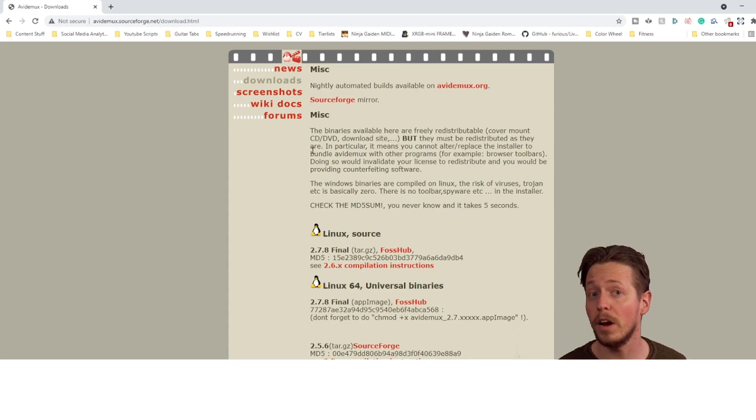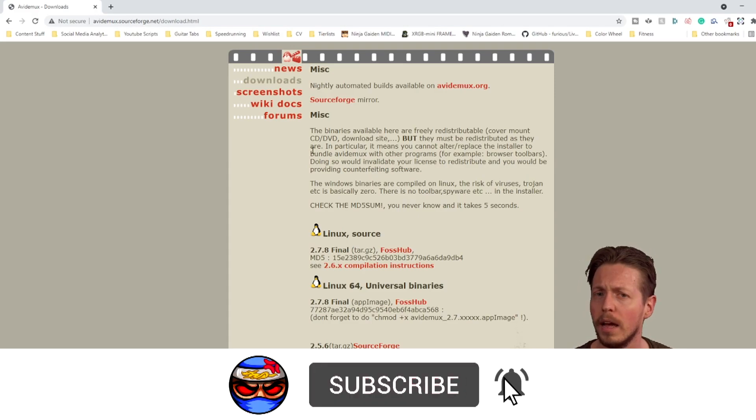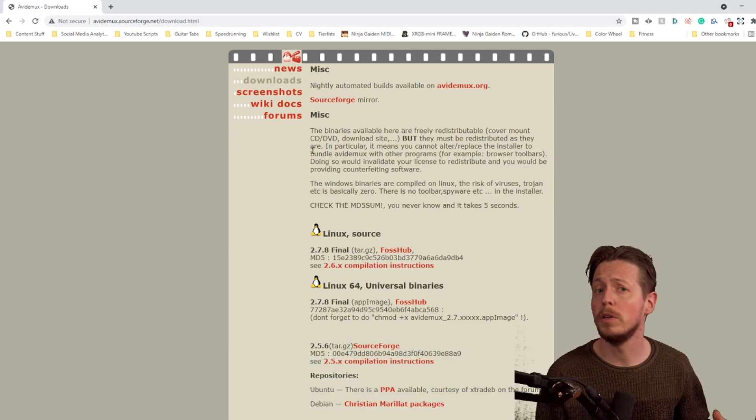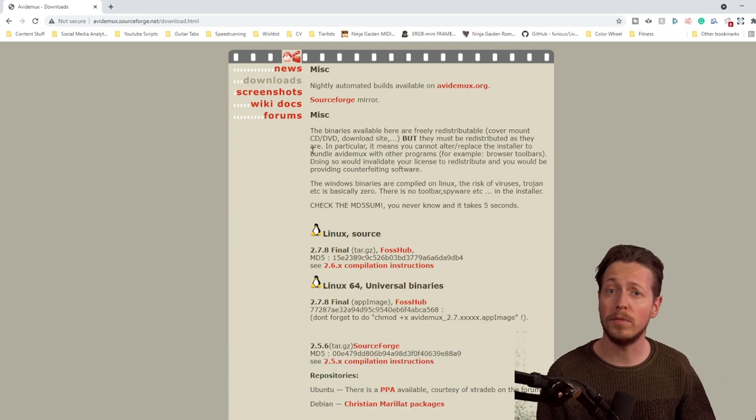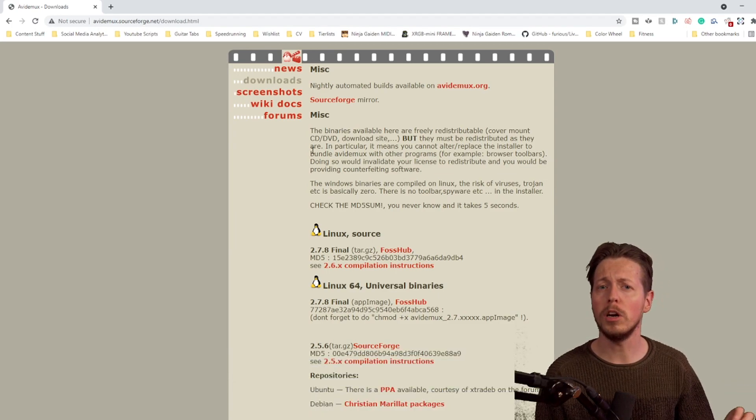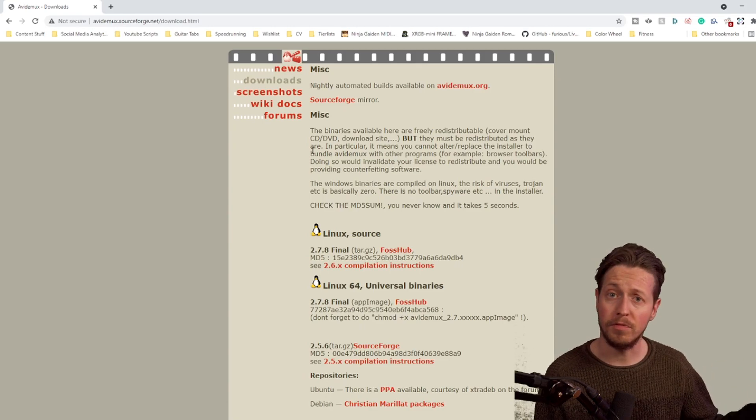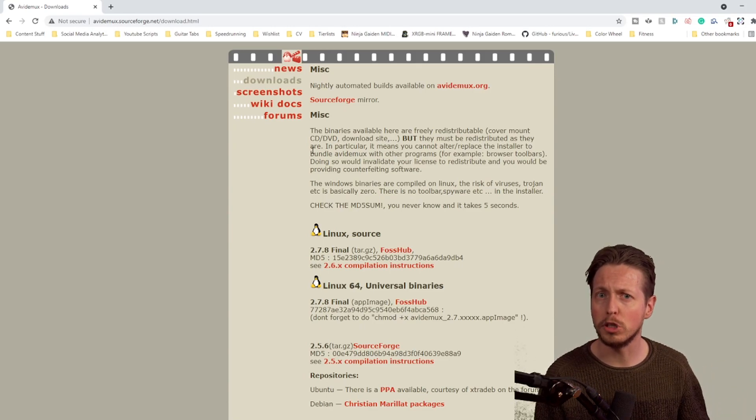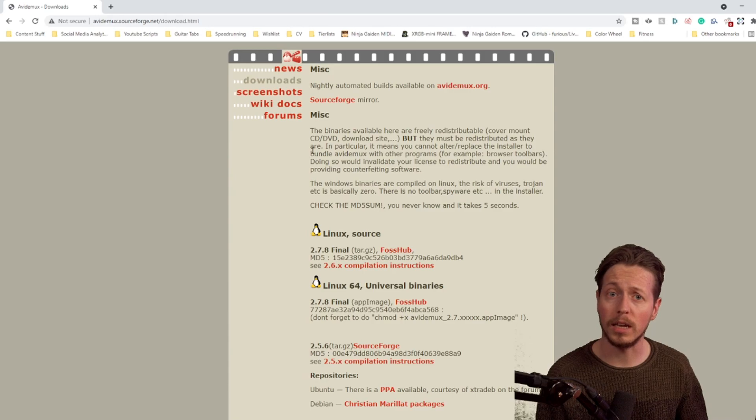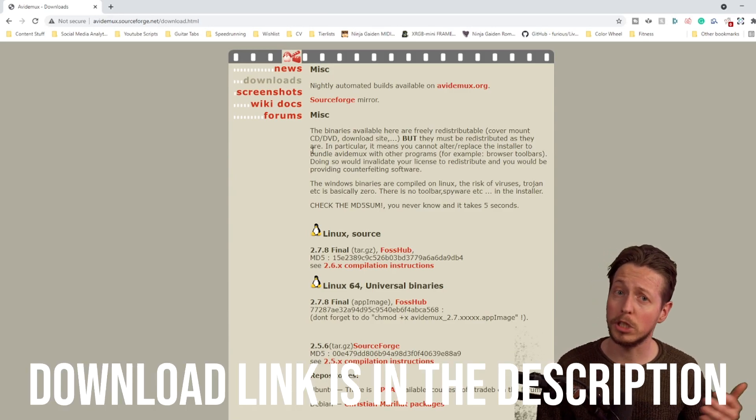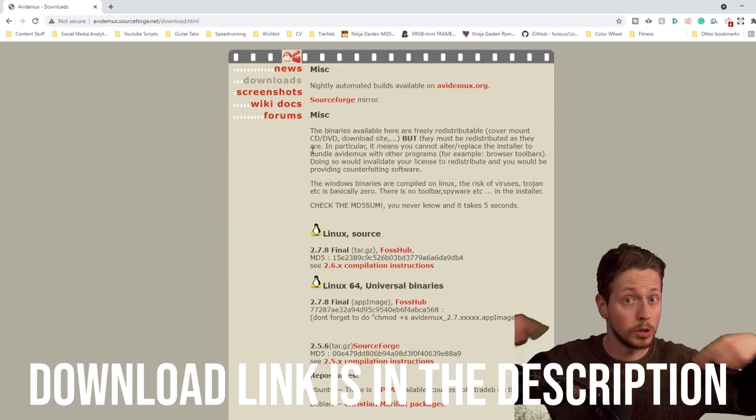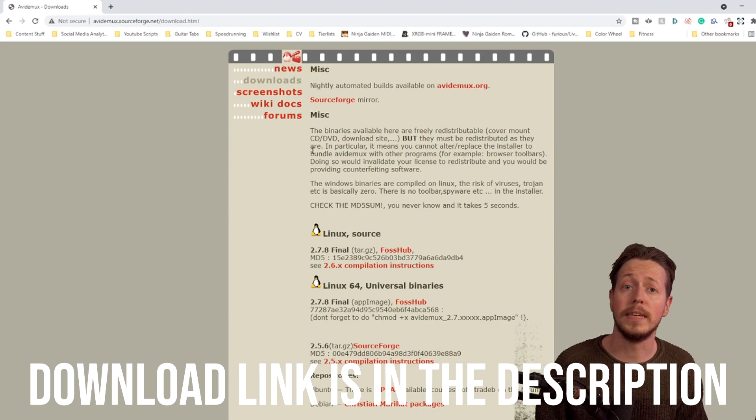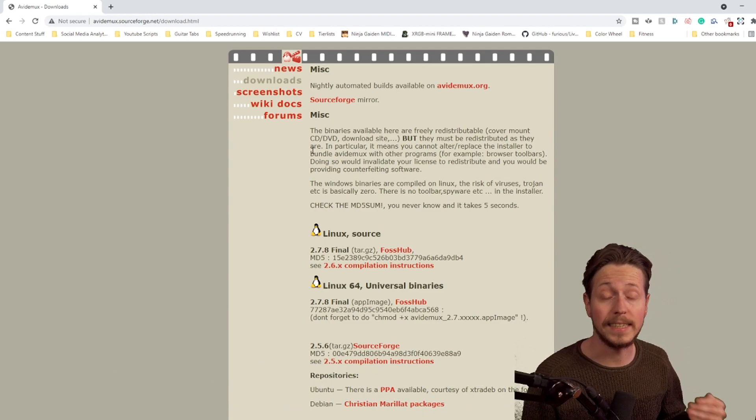The software we are going to use to frame count is called Avidemux. Avidemux is a free and open source program which is originally made for easy video editing, but we are just going to use its A and B feature. But of course, before we can use it, we have to download and install it. You can find a link to the Avidemux download page in the description and then you can choose the installer that fits your operating system.